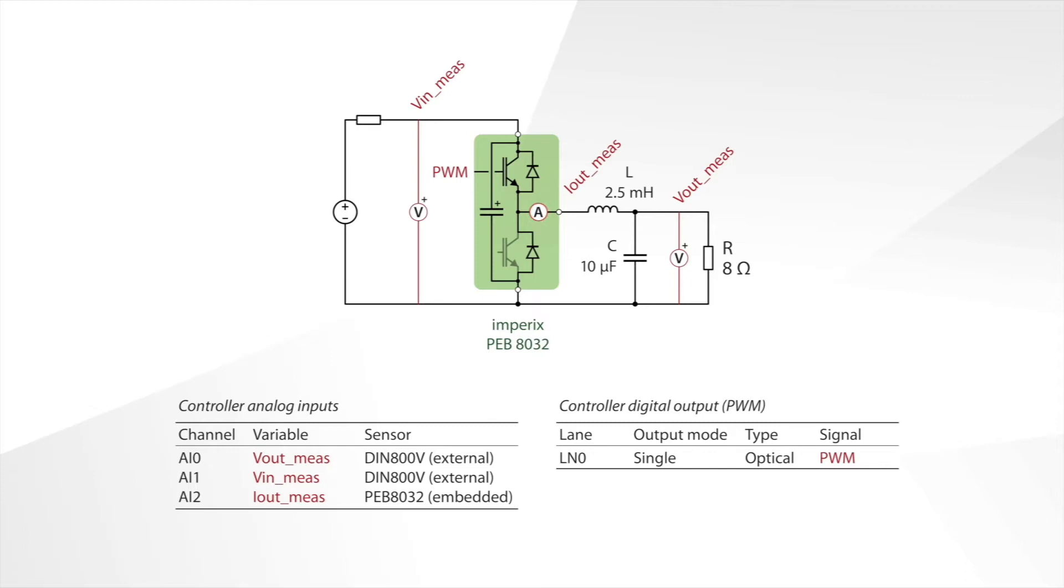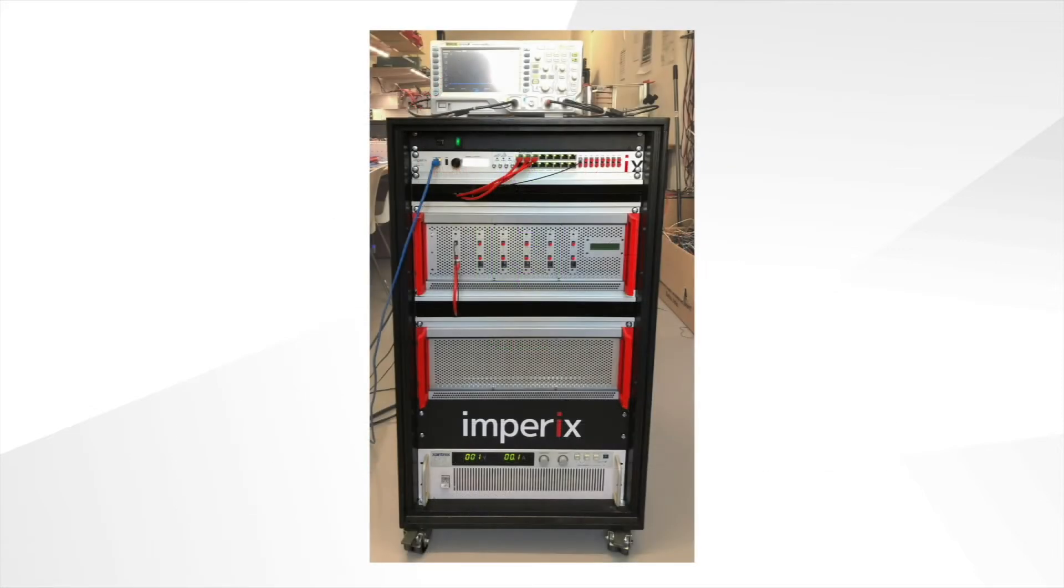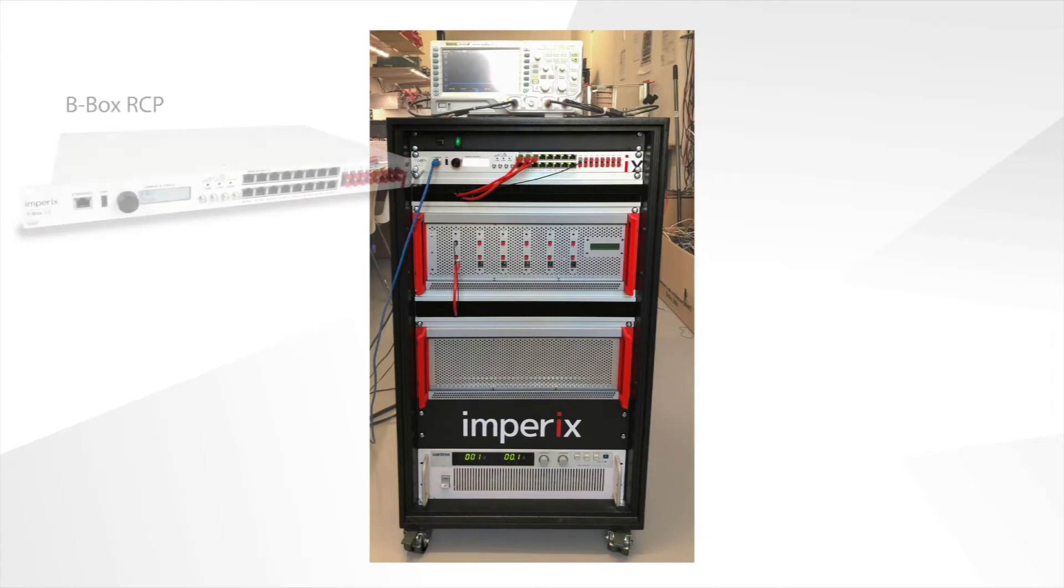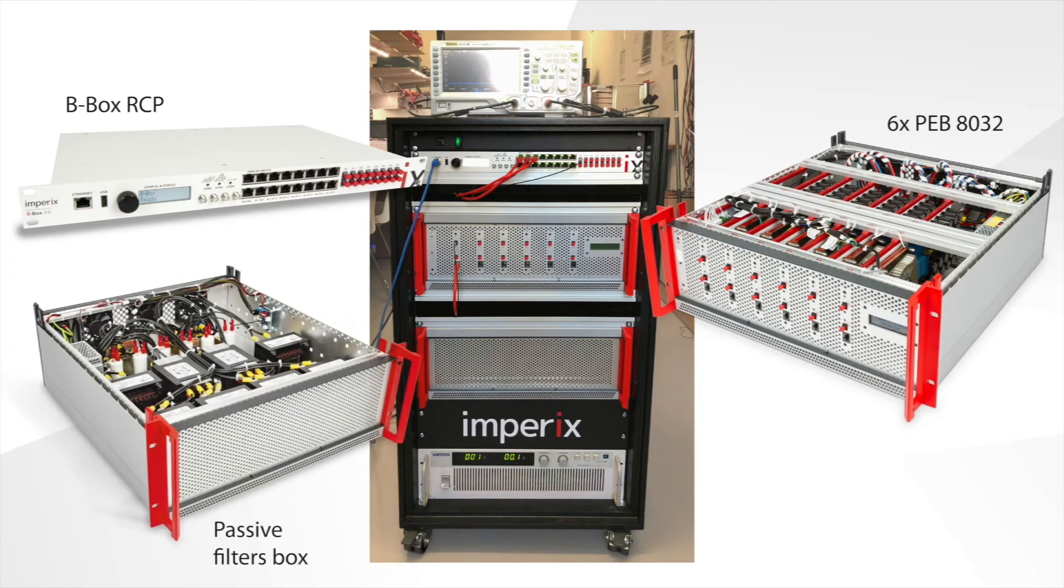The only input to the system is the firing signal of the upper switch, and obviously in this buck application there's no firing signal for the lower switch, as we use only its anti-parallel diode. The equipment used is mounted in this cabinet and contains one BBOX RCP controller, one rack with six half-bridge power modules, and we'll use only the first one, and a filter box from which we'll use only one inductor.